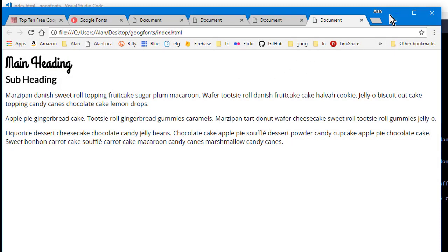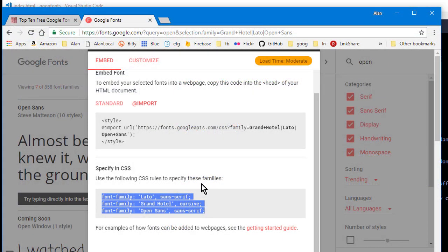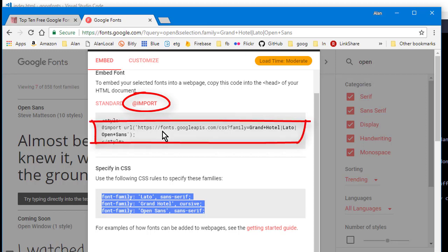So really the main thing is after you choose your Google fonts, you want to make sure you use this @import code, which starts with @import in your CSS rather than that standard thing, which is a link you put in the HTML.